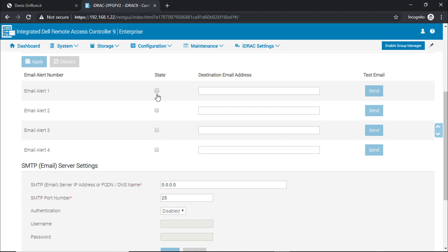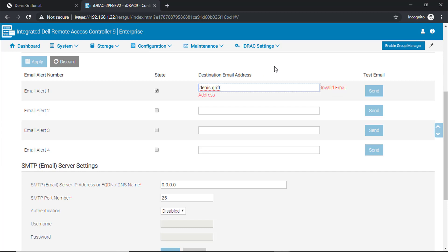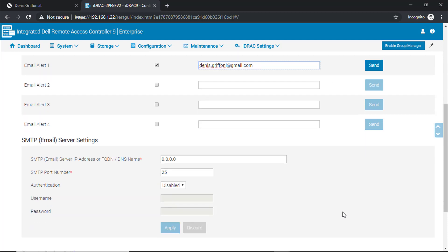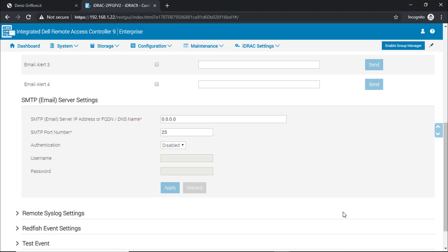I usually use Gmail for testing and alerts. For now I'm not adding any SMTP server as I want to simulate the error for you.